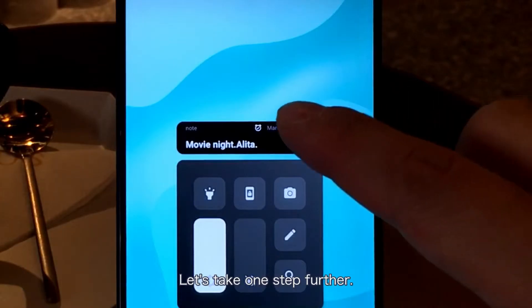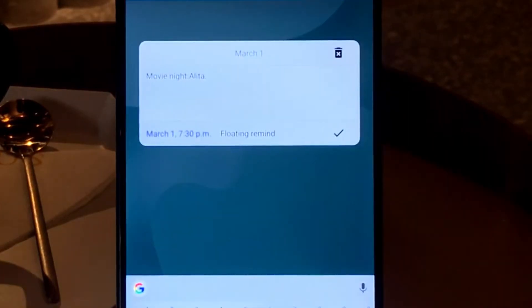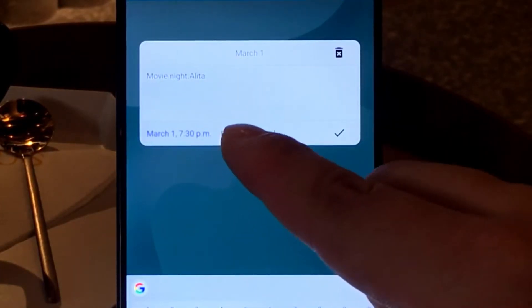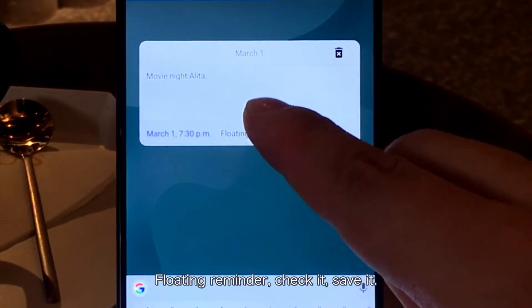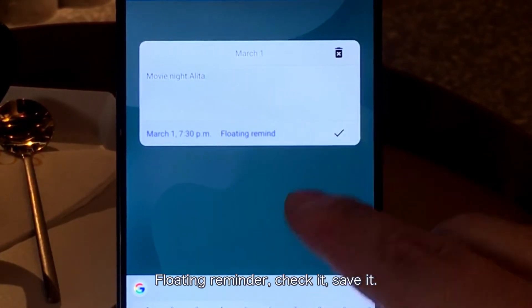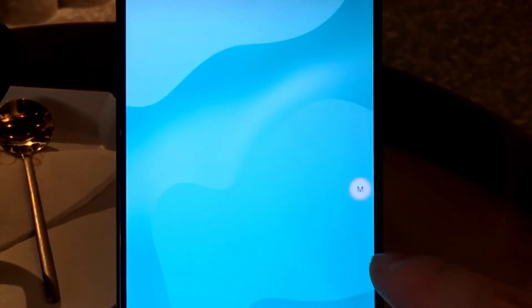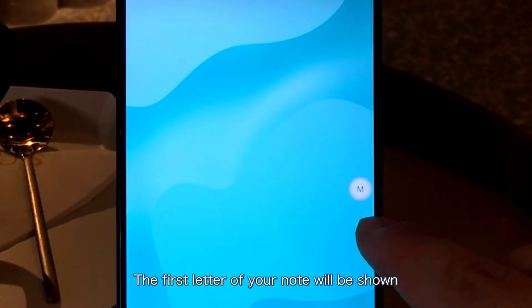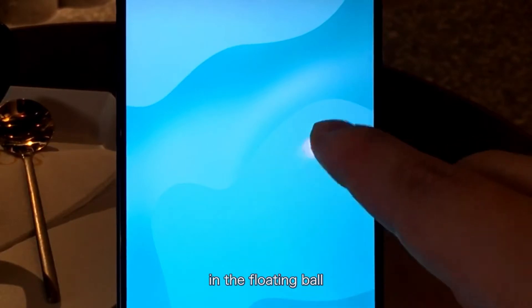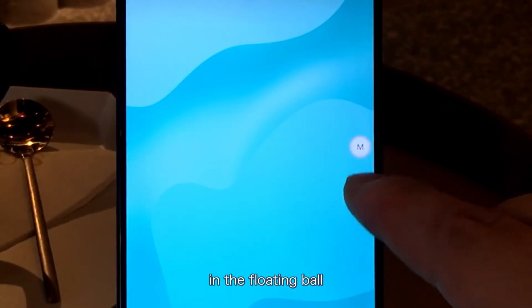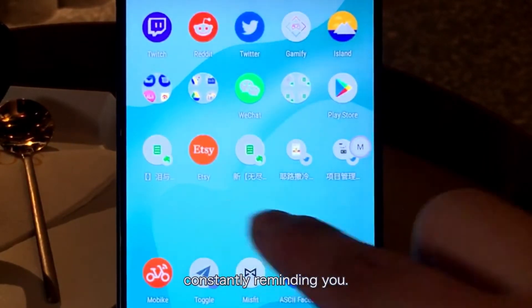Let's take one step further. Check this out — floating reminder. Check it. Save it. The first letter of your note will be shown in the floating ball, constantly reminding you.